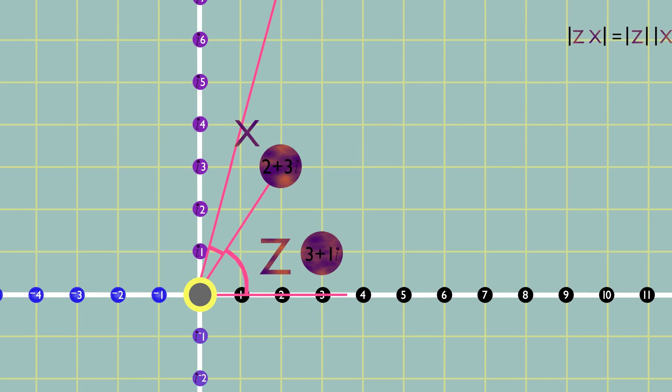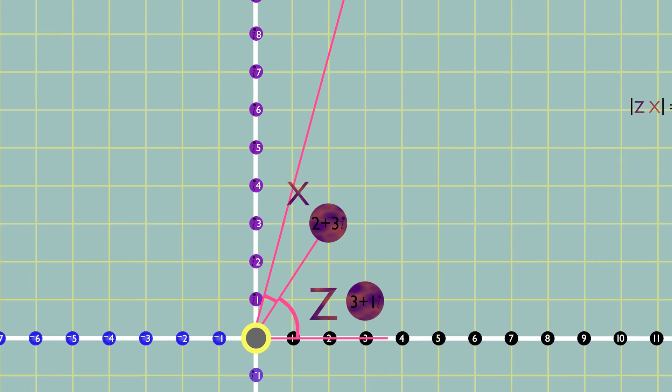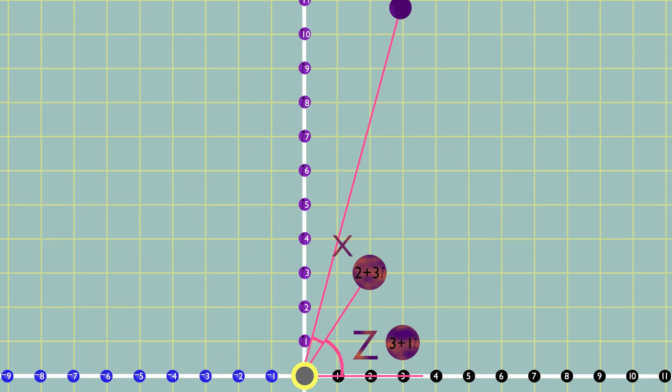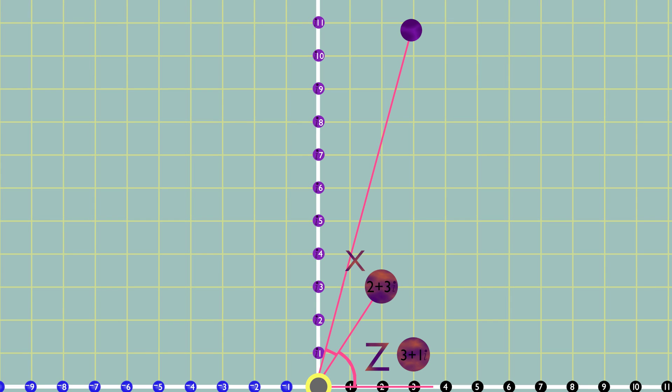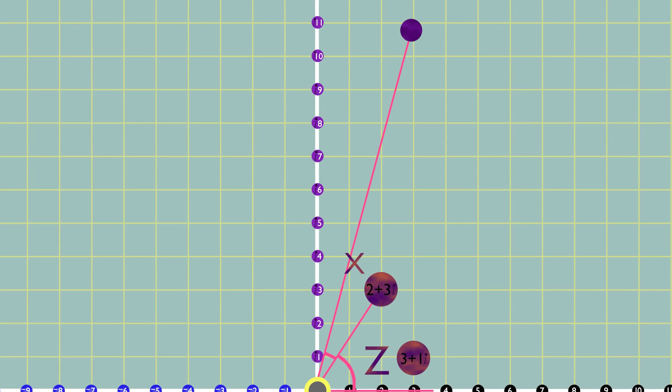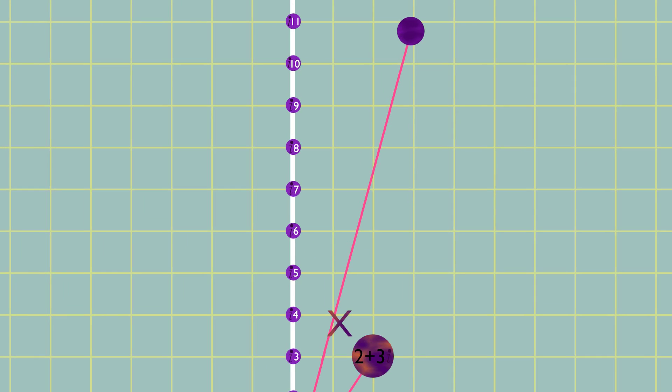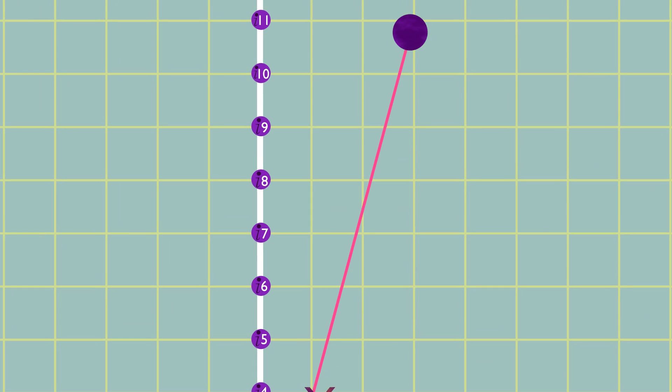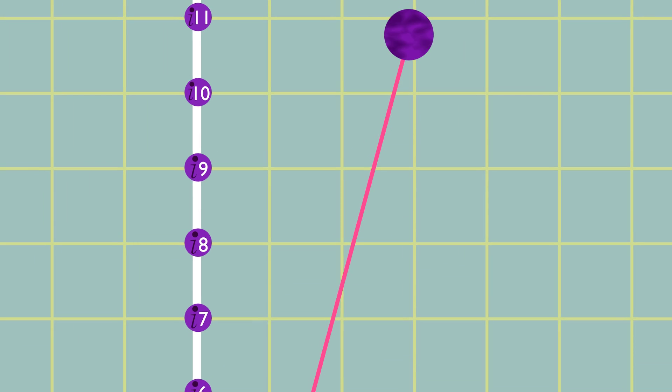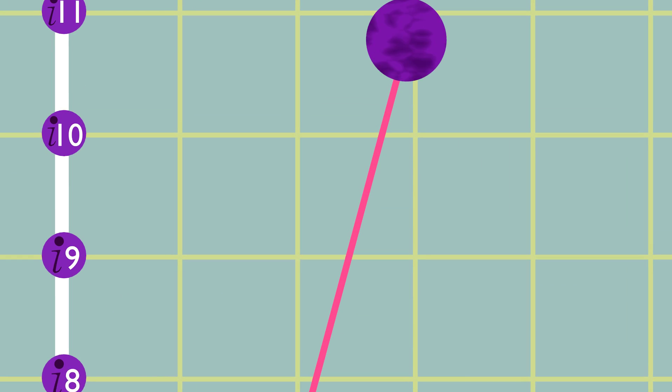As you can see, imaginary numbers can be dealt with using pretty much only geometry. There are other ways of approaching the matter, of course, but this method is the most intuitive and useful.